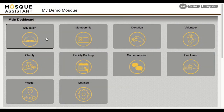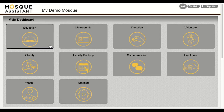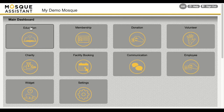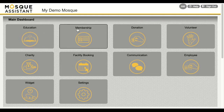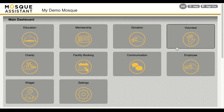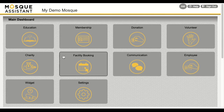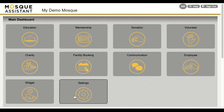Assalamu alaikum, Bilal here. Today I will be walking you through an overview of the features offered by Mosque Assistant. Later you can watch separate videos on what these features can really do for you. The main purpose of the Mosque Assistant application is to streamline your services for your Islamic center or mosque.